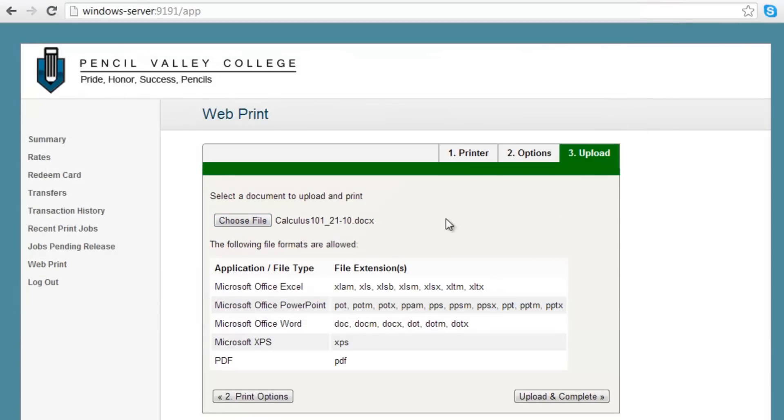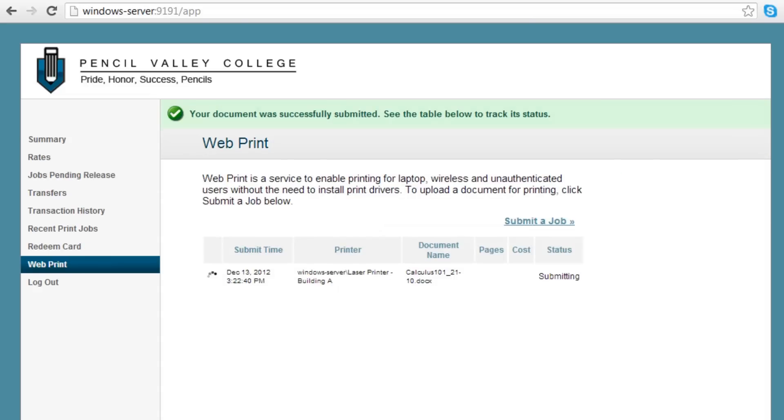As you can see here, PaperCut's WebPrint allows for uploading many common document formats. Now select Upload and Complete to submit your document for printing.